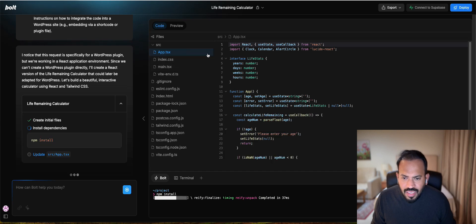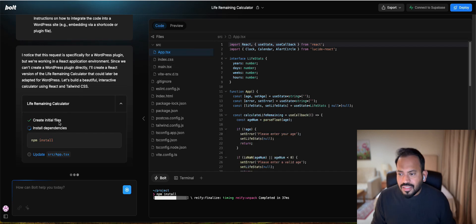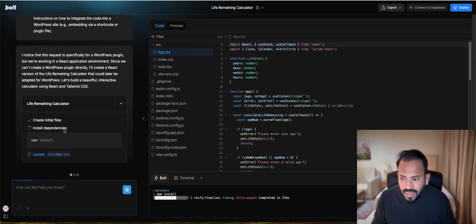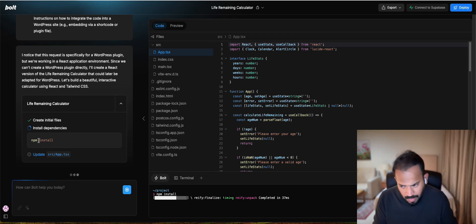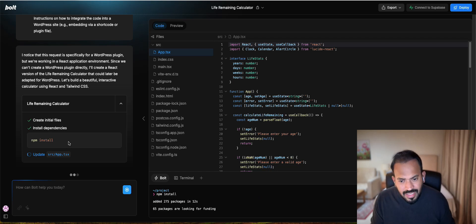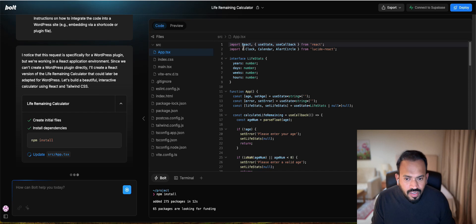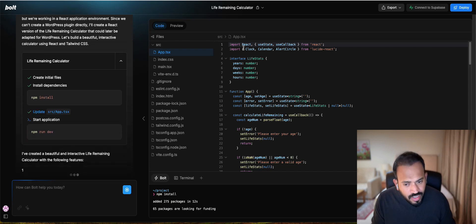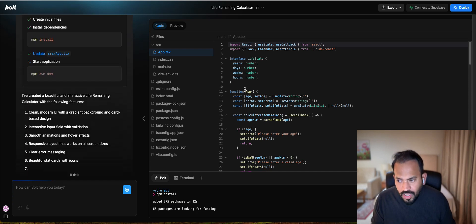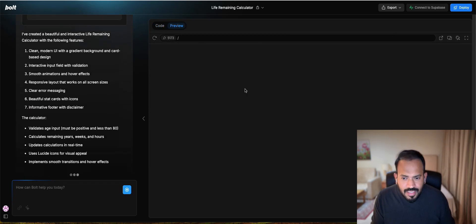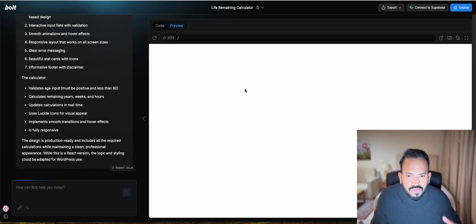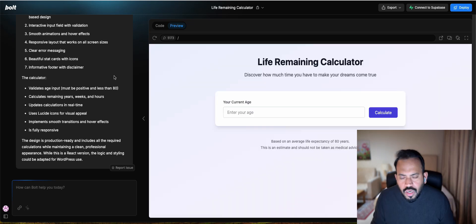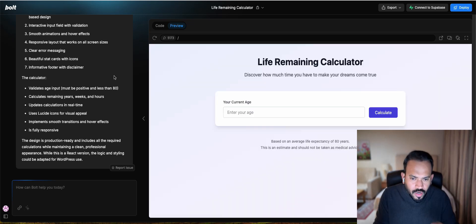You can actually see here, it is actually initiating, it is actually creating the files. Now the dependencies are installing. You know, in VS Code you need to install all the dependencies. It is actually automatically doing this. And you can see here, it is actually writing the code. I feel like we are actually living in the future.